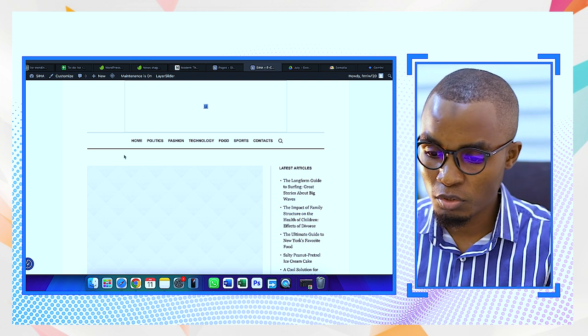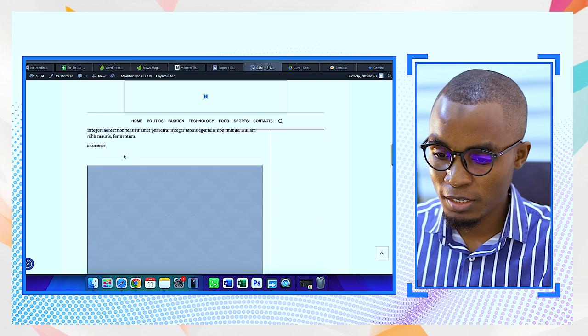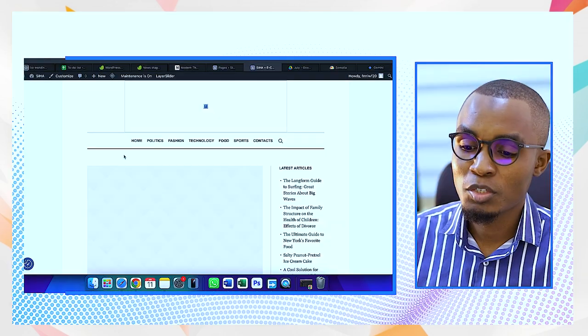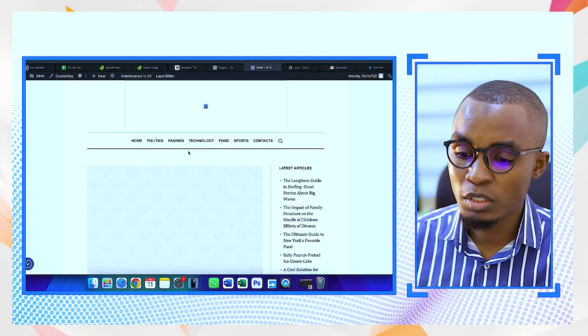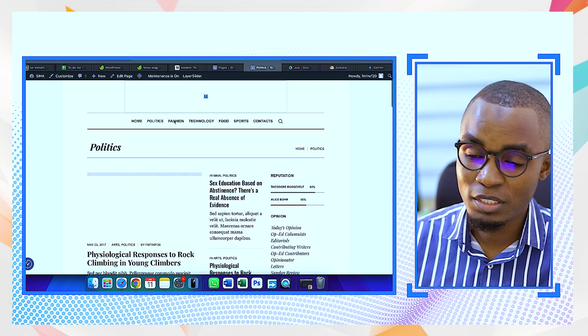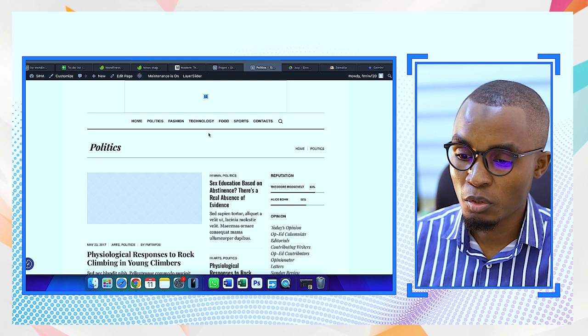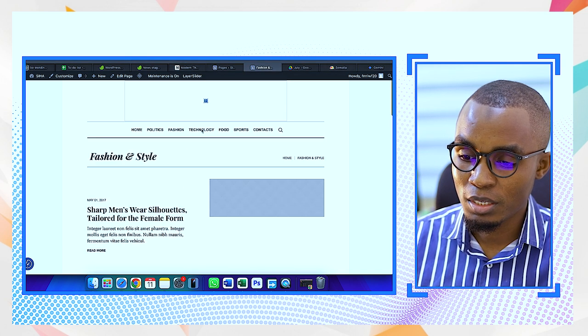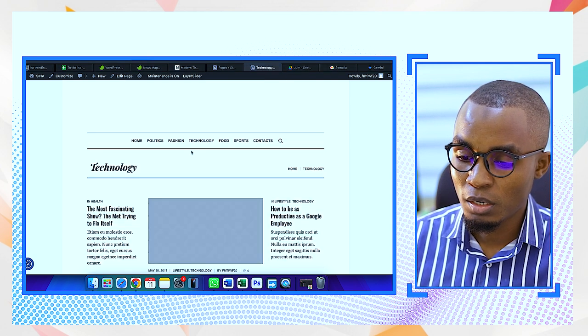We now have a website that is already looking fine. The challenge was that we installed the theme more than three times, so it imported the demo data more than three times — that's why we encountered that problem. Now we're in good standing. When you select each page, it's going to have its own news, its own categorized news. You can see Technology, Fashion and Style, Food — all those categories are there.